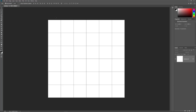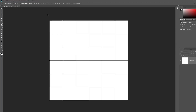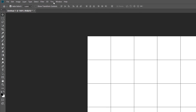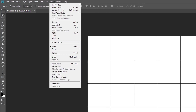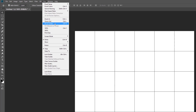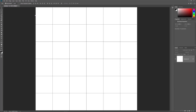Finally, to make the document as large as possible on the screen, I'll go back up to the View menu and choose Fit on Screen. And now that we've set up our document, let's learn how to use the Curvature Pen Tool.